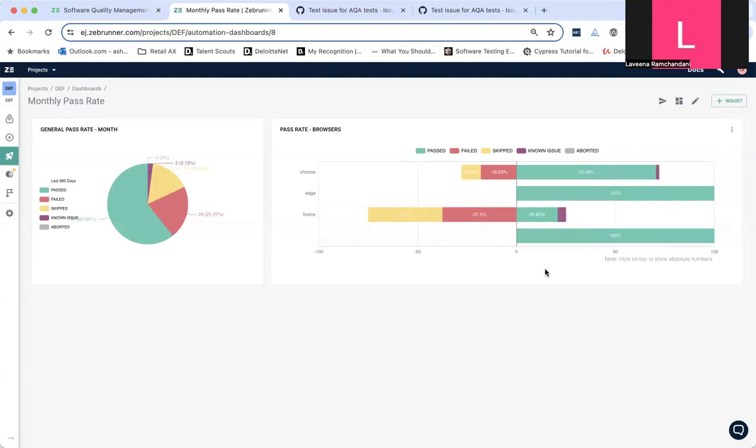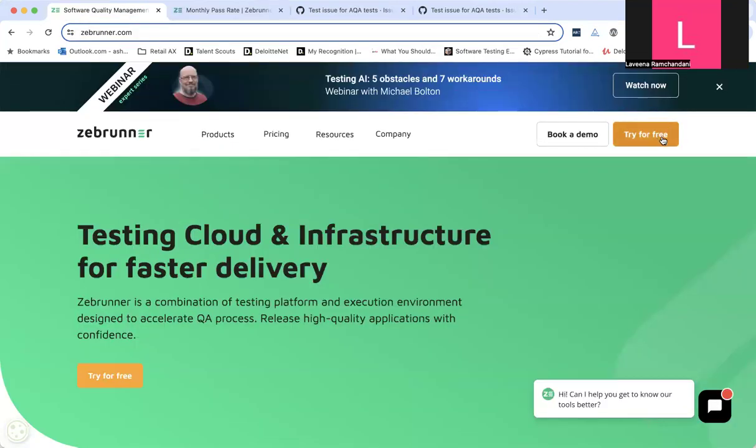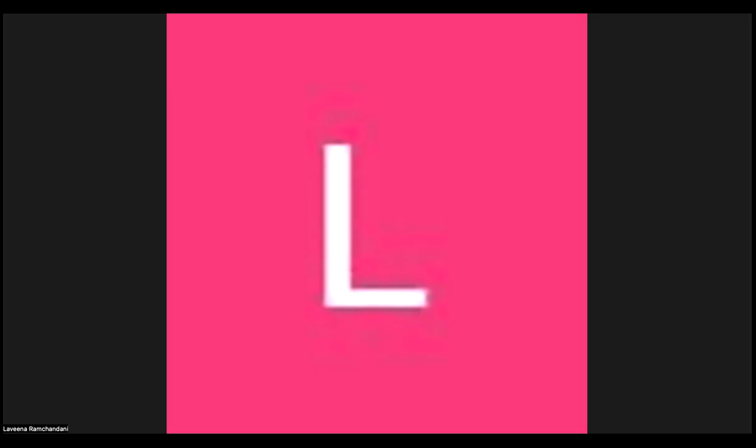So, I hope you have now enjoyed this mini demo of ZipRunner and I hope you will be using ZipRunner soon. Feel free to check for their free trial, which involves a lot of interesting features, as mentioned, and let us know your thoughts. Thank you very much. I hope you enjoyed this demo and look forward to hearing your feedback. Thank you.